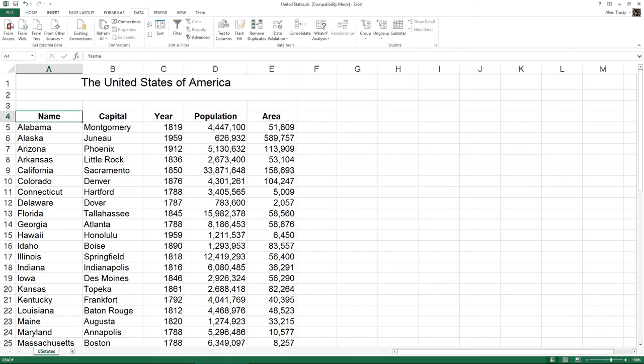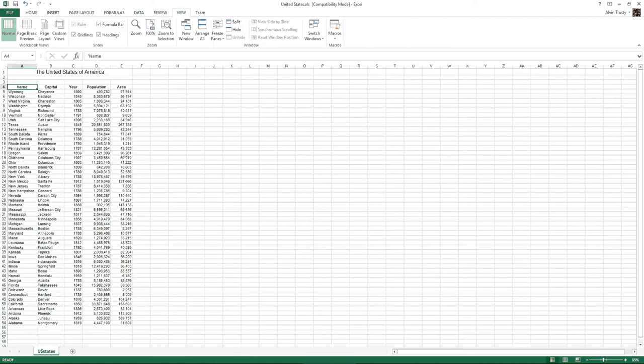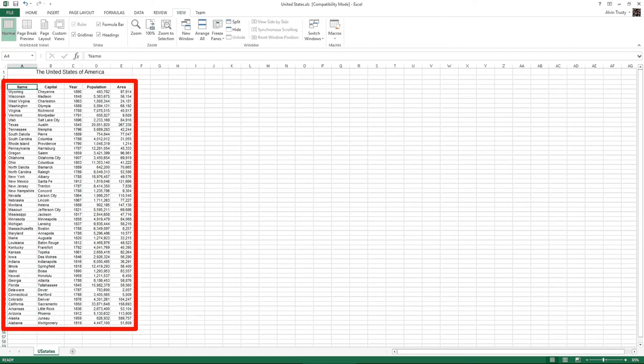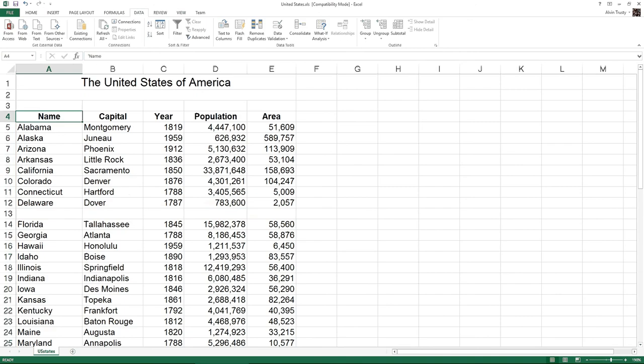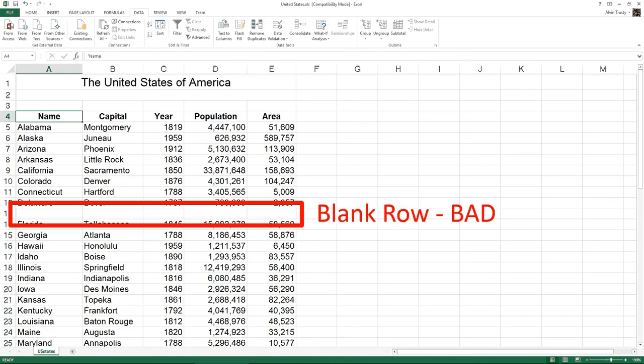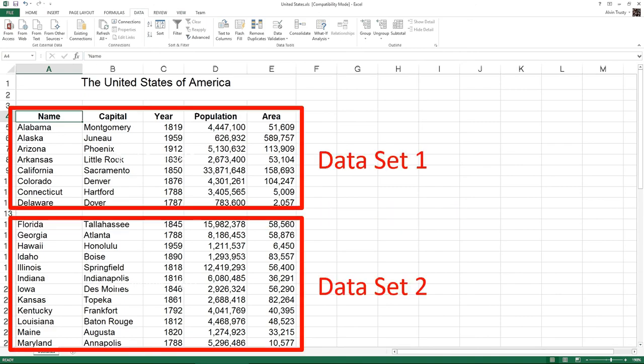If I want to sort within Excel, the most critical thing is I have all of my data in continuous rows and columns. I don't want any spaces. Spaces tell Excel that I have separate sets of data. So if I want to sort data all together, eliminate all the rows.